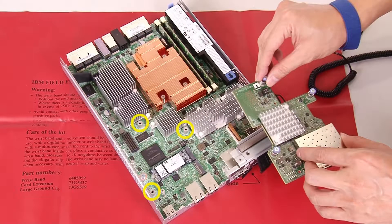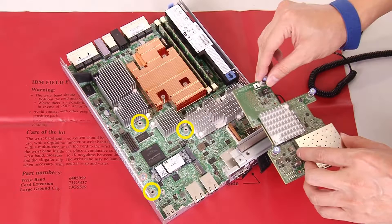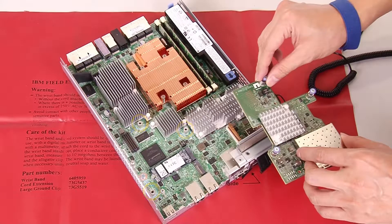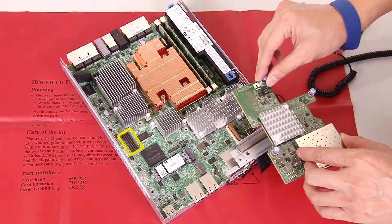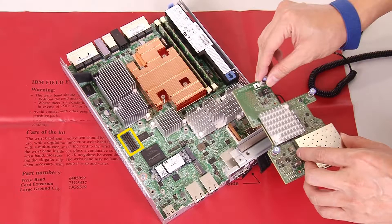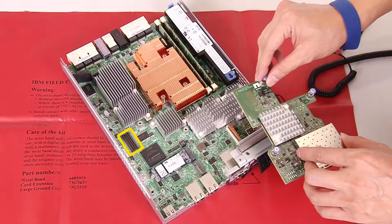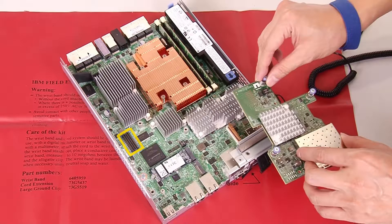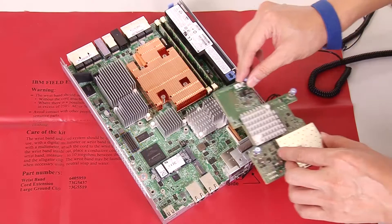Align the three thumbscrews on the host interface card with the corresponding holes on the controller and align the connector on the bottom of the host interface card with the host interface card interface connector on the controller card.